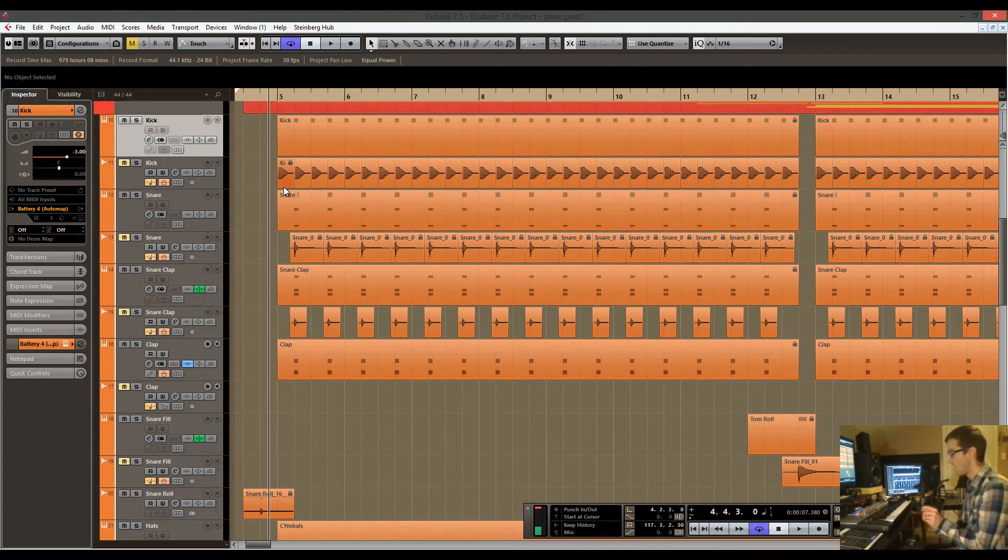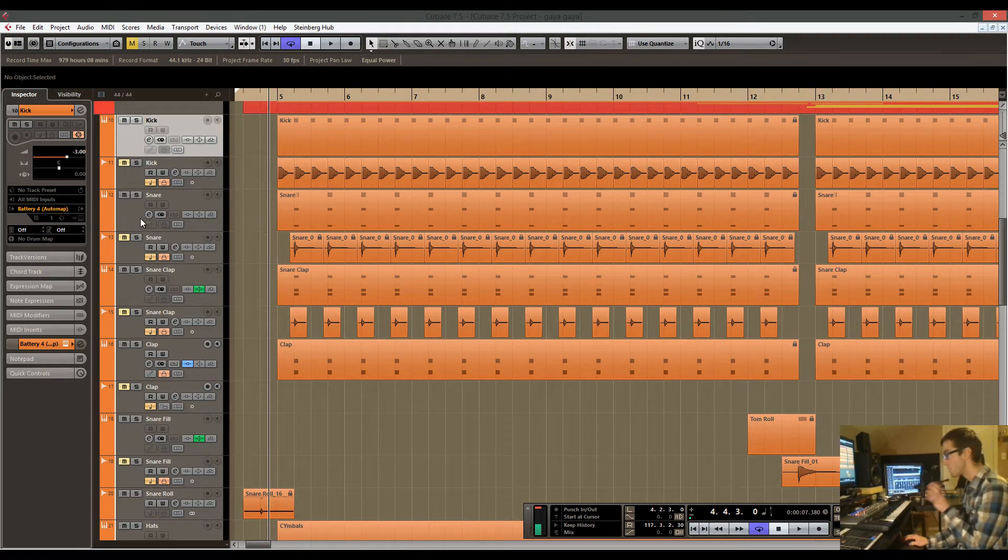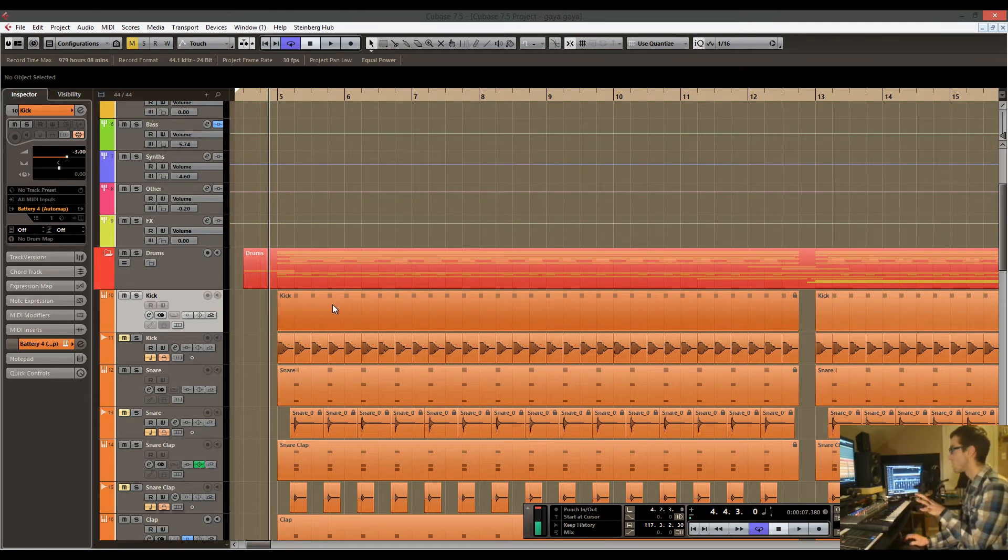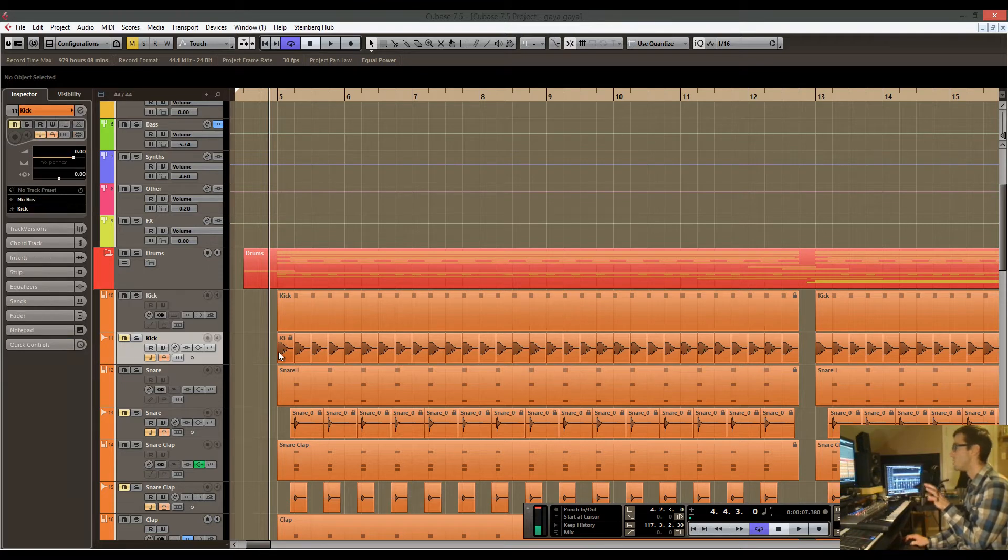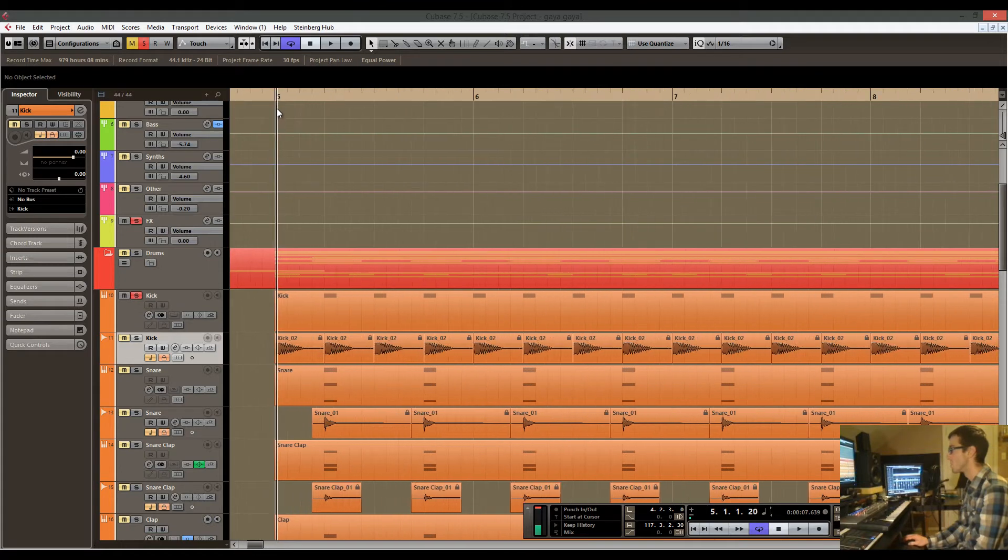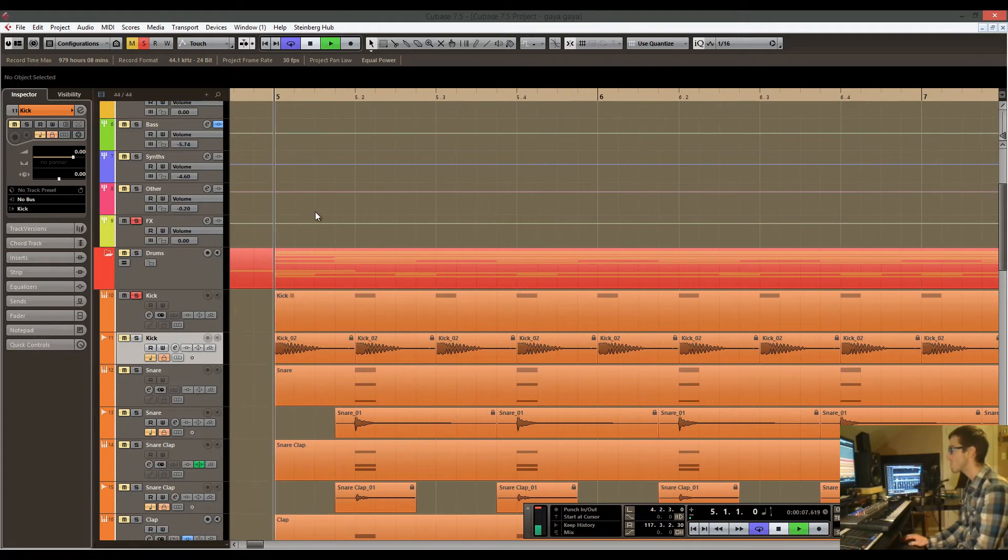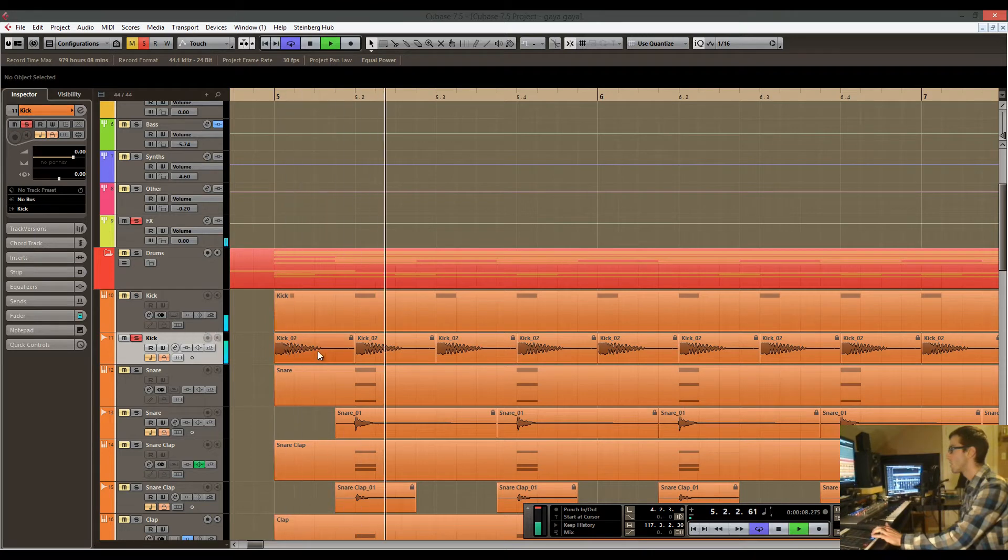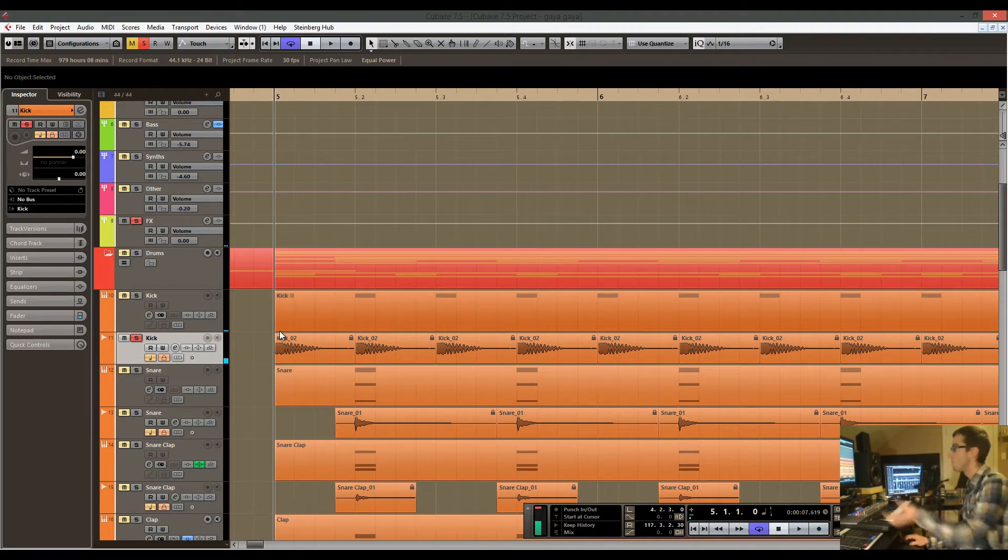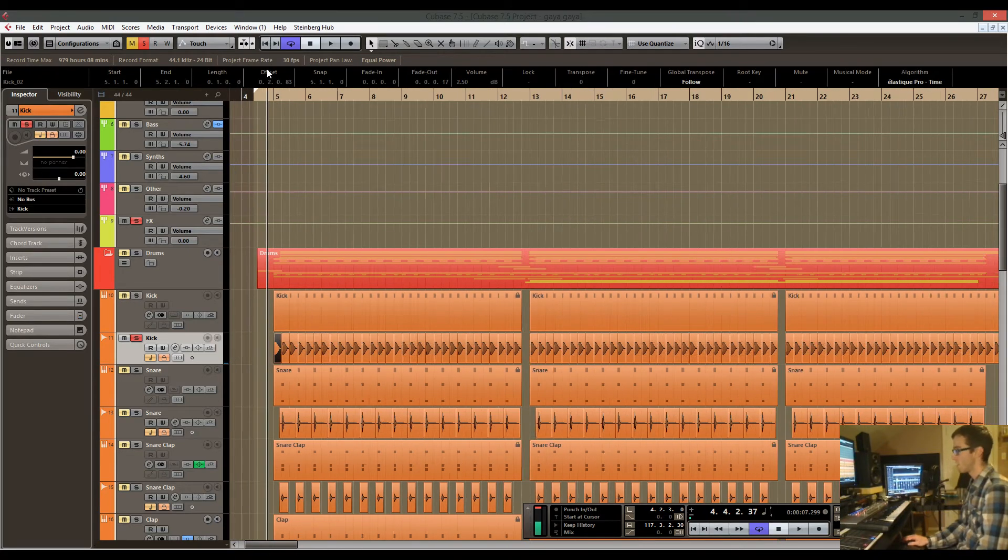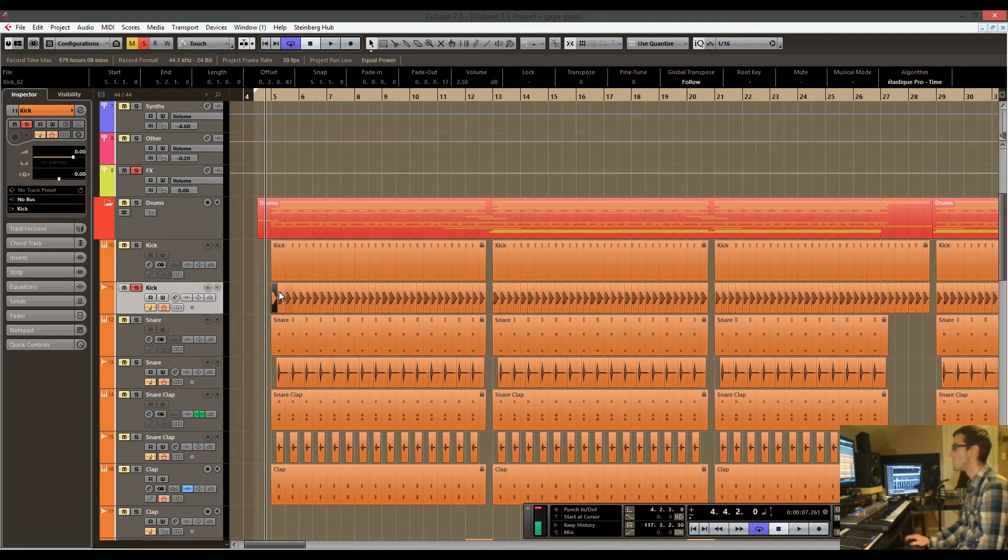In this case I've taken the kick and I've done everything that I wanted to do within battery and processed it within battery. Once I found something that I really liked, I then recorded it to an audio track. So I've taken that exact sound, laid it down, put it on an audio track, and now I have the individual hits right here. Then what I do is I just mimic what I've done in the MIDI.